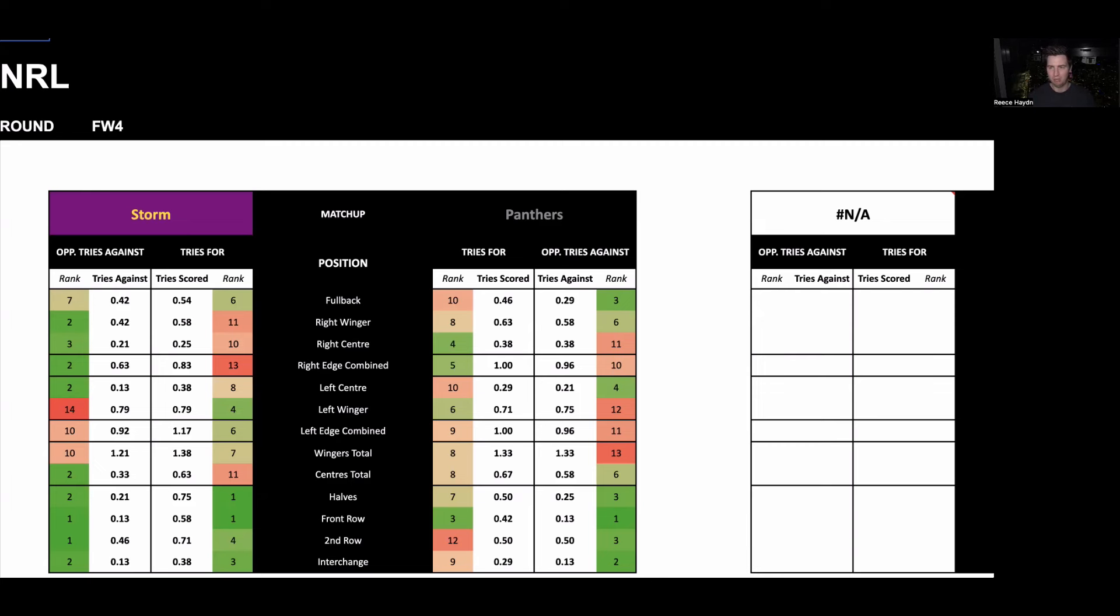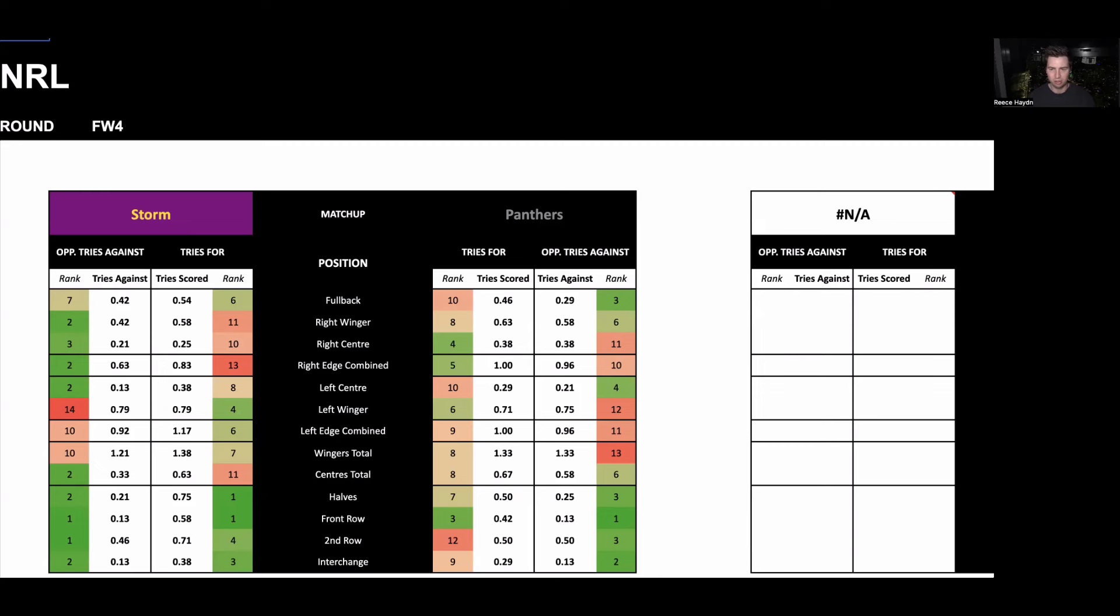So I'm going to break those down for you in this video. I'm also going to cover a number of other selections of players who are near the top of the market, who I think are chances of scoring tries, but I decided not to back them. But I'm going to keep it as two.